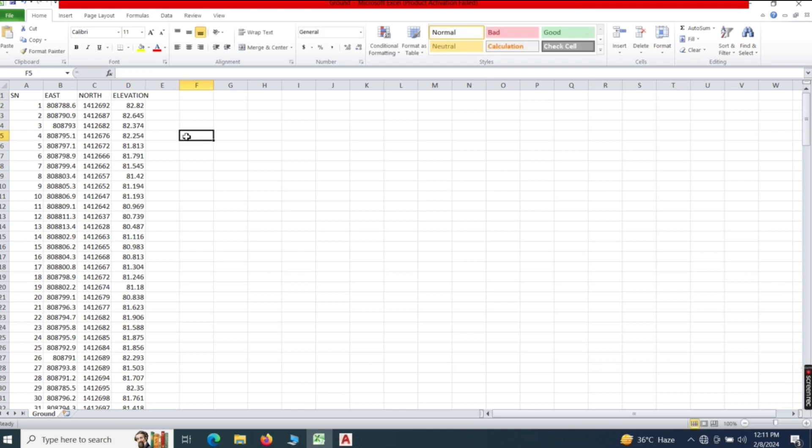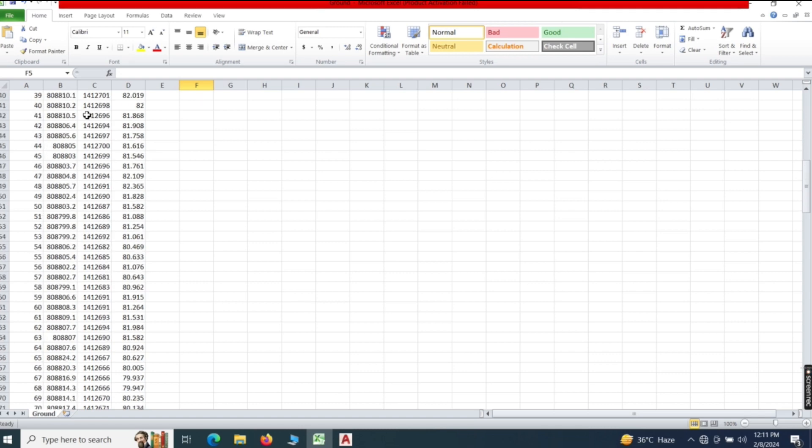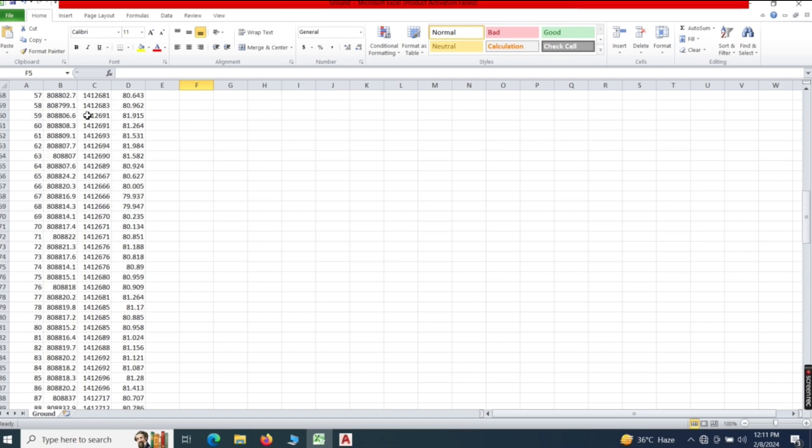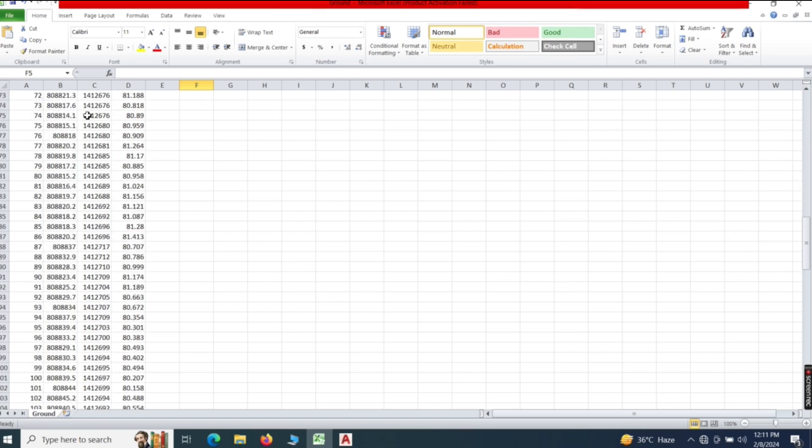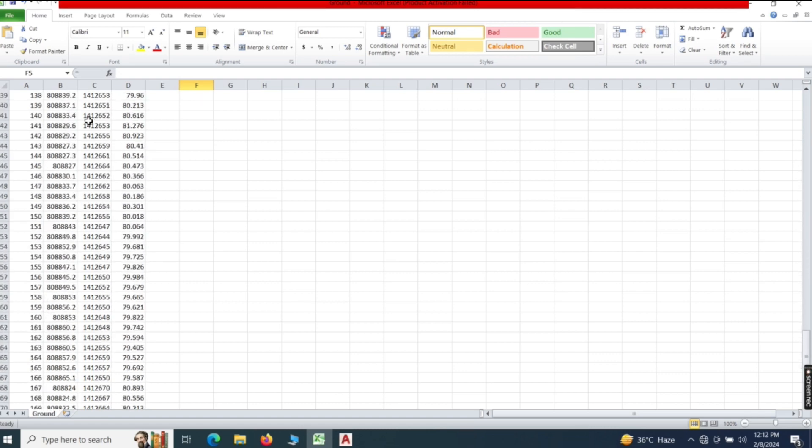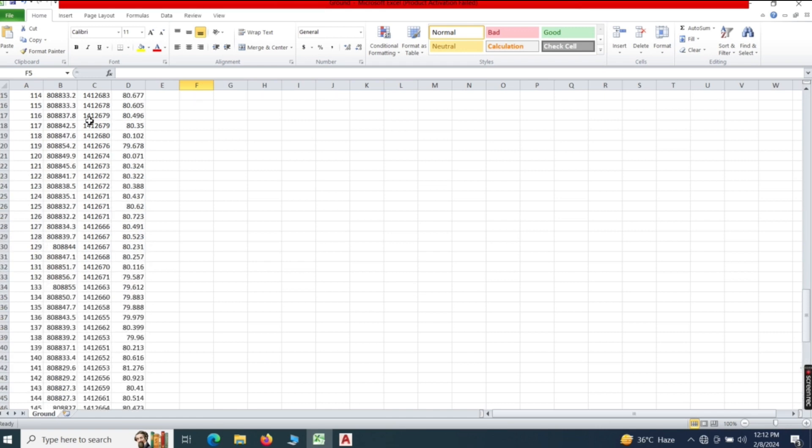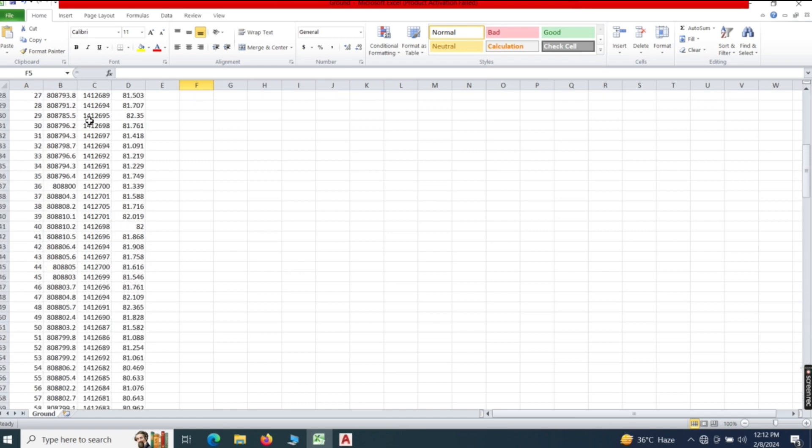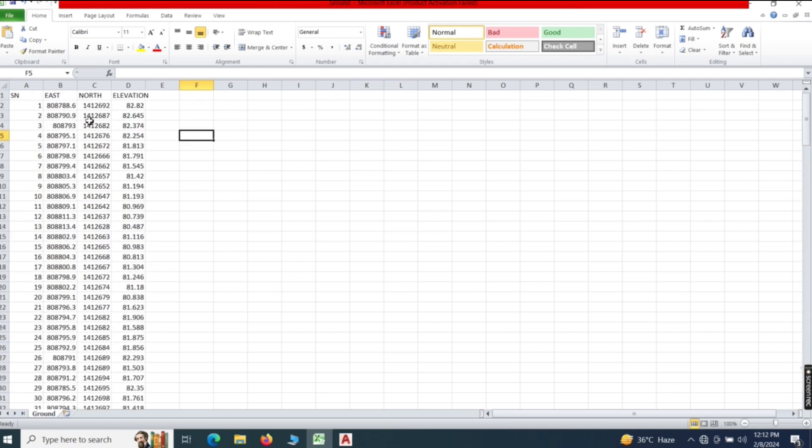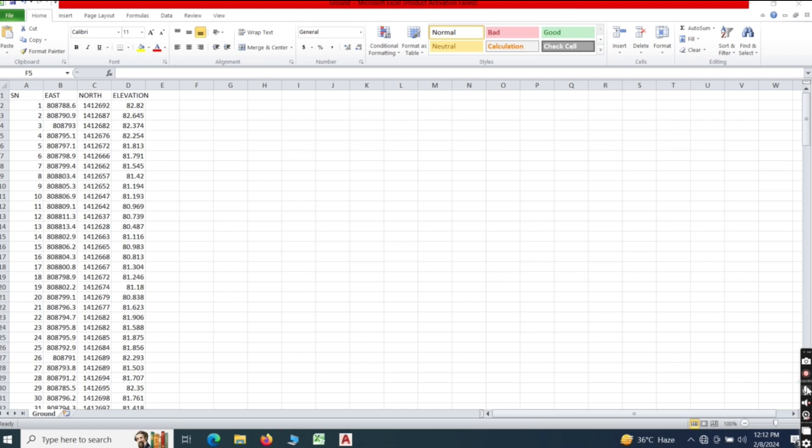You can see the data source displayed in Excel. Now we are in AutoCAD. Thank you very much.